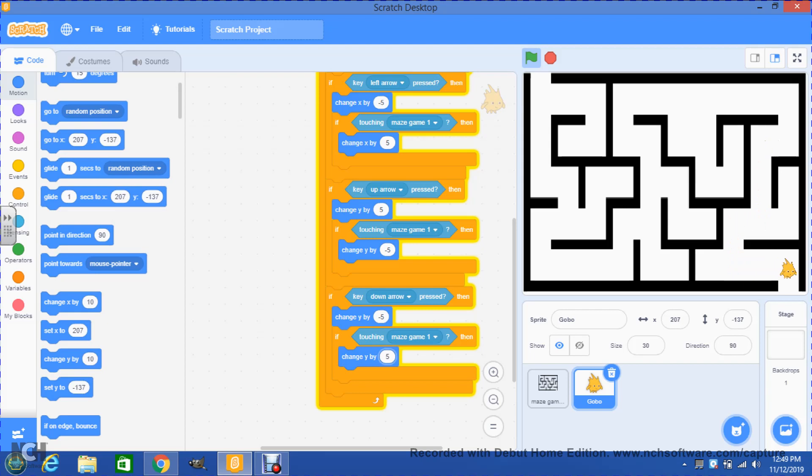Please watch the next video tutorial for the next part of how to make a maze in Scratch 3.0.